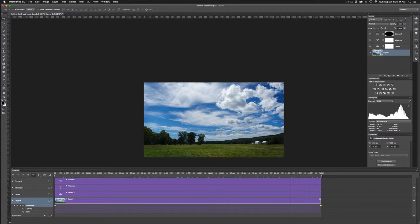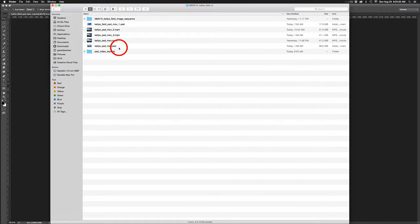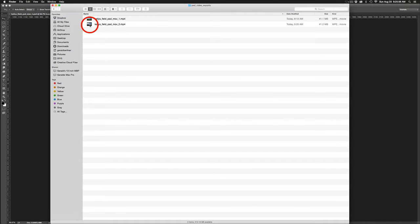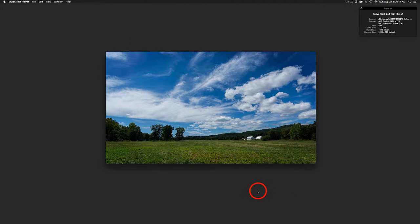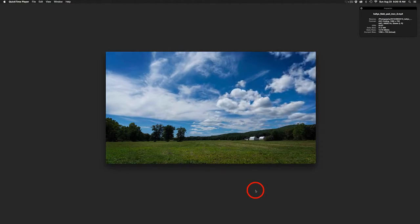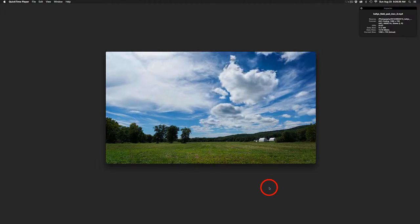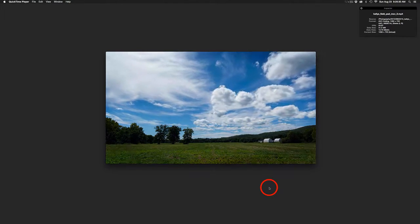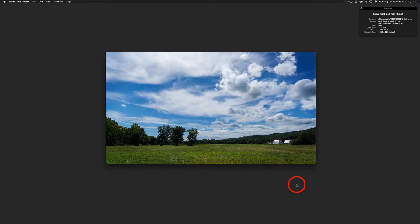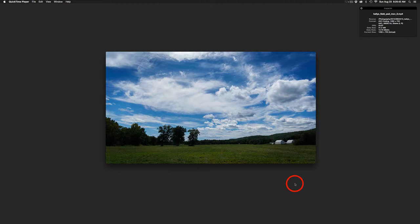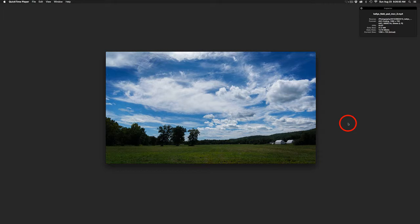Photoshop has worked its magic again. Let's see what we've got — Kelly's Field PSD Movie 2. Here is our new movie. Hitting Play, you can see very subtly the movement as it starts to pan to the right, giving the illusion that we're slightly moving into the scene. That's something you could go back and adjust — make it more dramatic or more noticeable if you want. It's about 24 seconds. I'm not sure I'll be winning any BAFTAs, but it's kind of a fun thing to do.